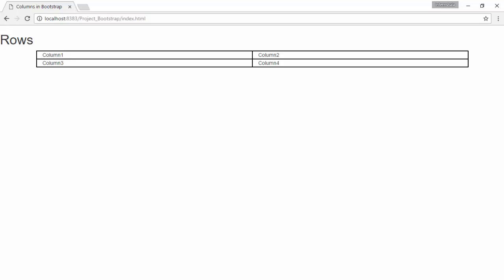To know more about the grid system, visit the official manual of Bootstrap. The link to the Bootstrap grid system is given in the helper text. Thank you.